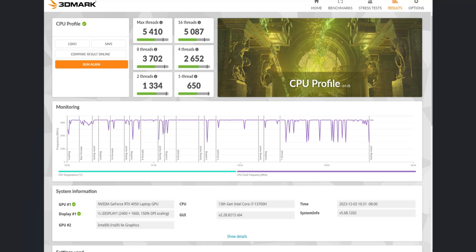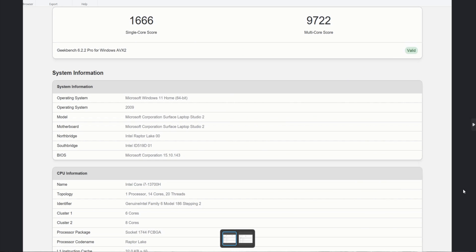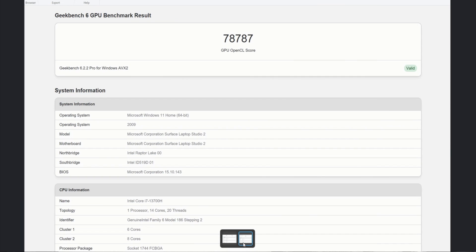And this has a 13th Gen Intel Core i7-13700H processor. We also leveraged Geekbench 6. We got a single-core score and a multi-core score, as you can see. And then we also got the GPU score.